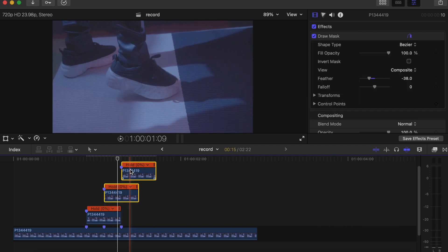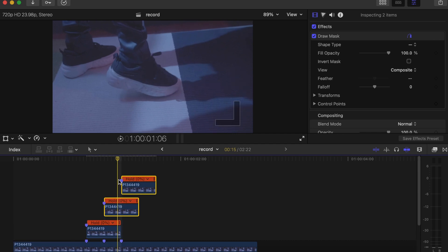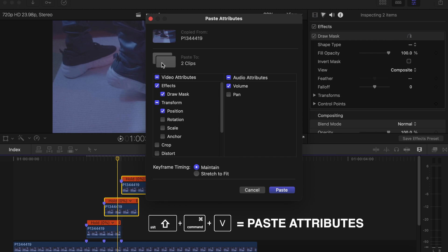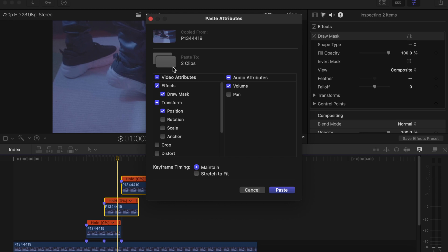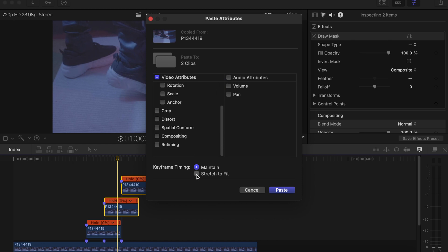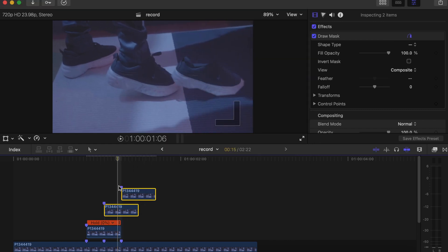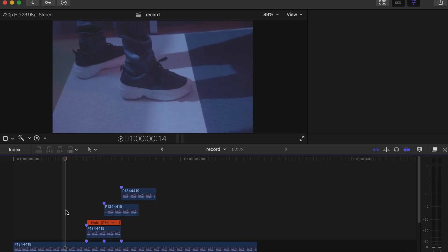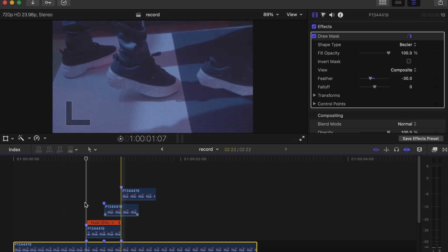Then copy the effect with Command+C. Click on the remaining two top videos — if you want to know how to copy an effect from one clip to another, I'll drop the video in the card up there. Press Shift+Command+V to bring up the video attributes, then copy the ones we want — Transform and Position. We don't need Draw Mask, just Transform and Position. Turn off Volume, click Stretch to Fit, and paste the effect onto the two clips.